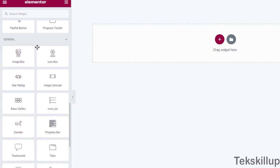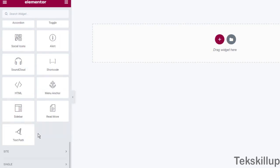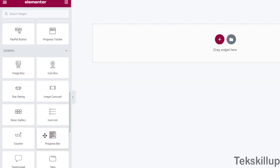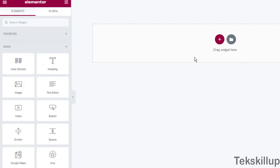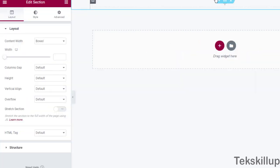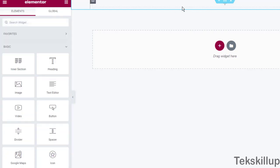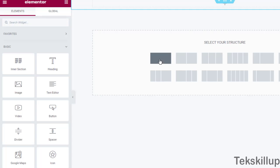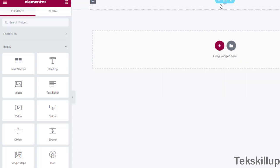There are also general elements like image box and icon box. There are a whole lot of them available. Now, remember I said initially that we need to click the plus sign to add the structure of our page. Let's say we want to add a heading — we select the full-width single column layout, then click the plus sign that appears to add an element.